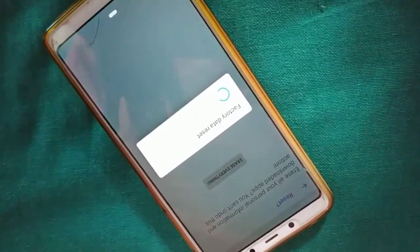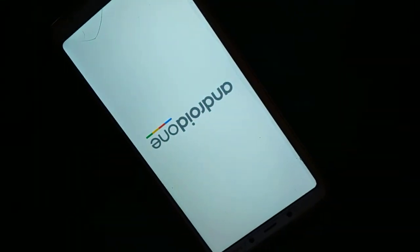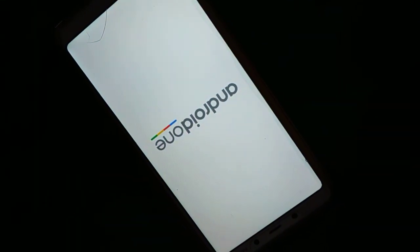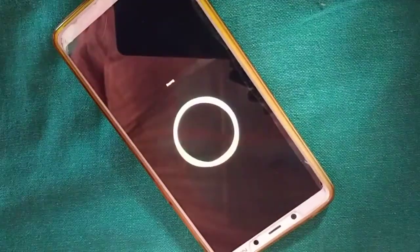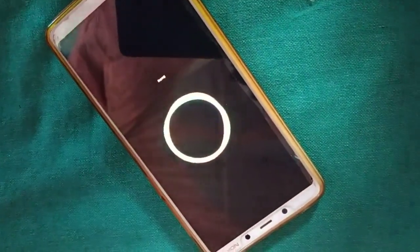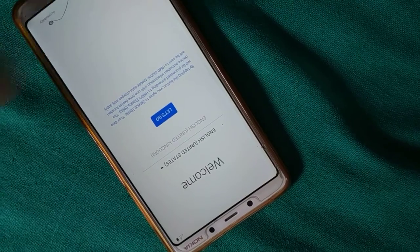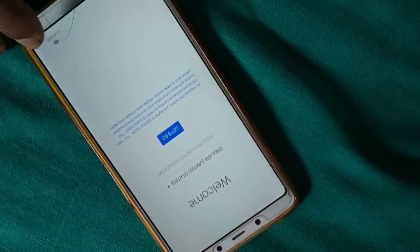It will take some time. You can see it's processing now. In a few minutes, you're going to see the initial setup screen to set up the language.